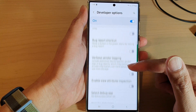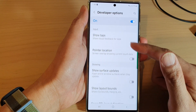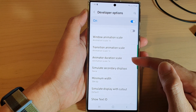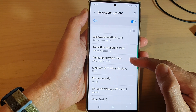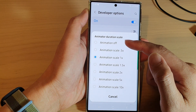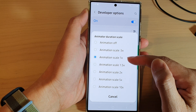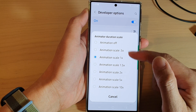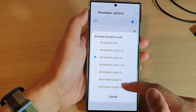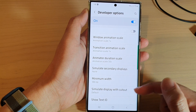Next, swipe up to go down and in the drawing section tap on animator duration scale. From the list you can select a different option. By default it is set to animation scale 1x. You can choose 0.5, animation off, or you can set it all the way up to 10 times.